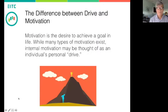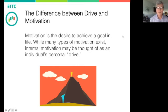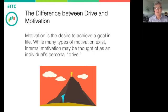Let's talk about the difference between drive and motivation. There is a slight difference. Motivation is the general desire to achieve a goal in life, and there are many types of motivation. We're going to talk about internal or intrinsic motivation and external or extrinsic motivation. What we're differentiating here is that internal motivation can be thought of as an individual's personal drive — we sometimes refer to intrinsic motivation as drive.